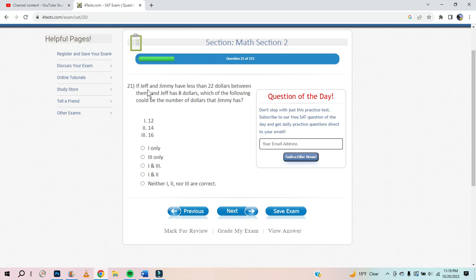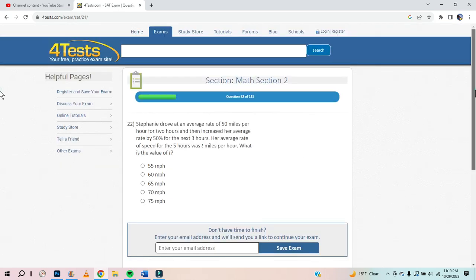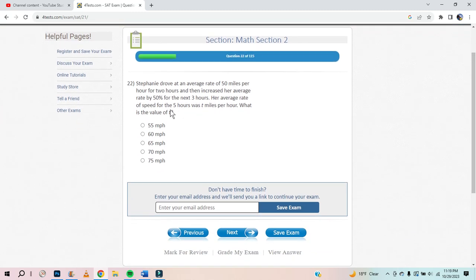If Jeff and Jimmy have less than 20 dollars between them, and Jeff has 8 dollars, which of the following could be the number of dollars Jimmy has? If it equals 20, he can't have that. 8 plus 12 is 20, so it's got to be less — it's 12. Actually it's got to be 11.